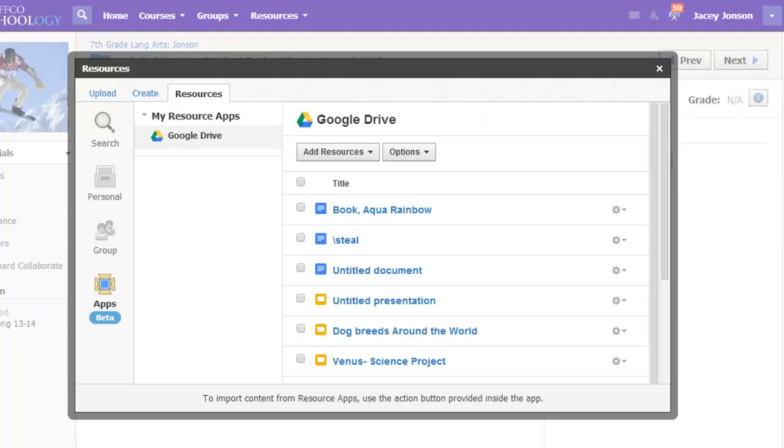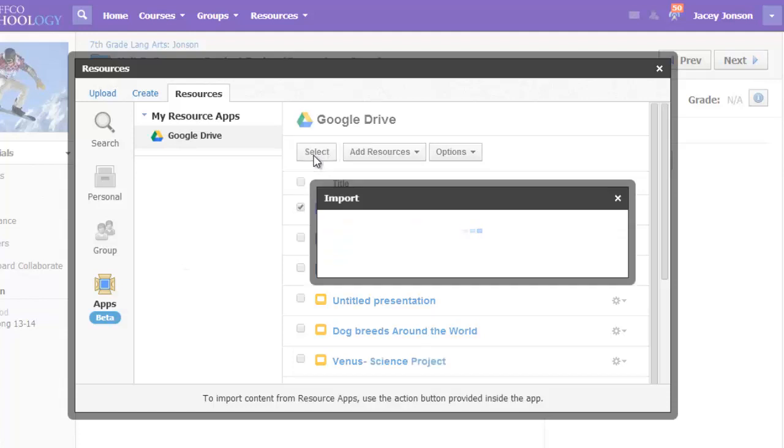Then simply put a checkmark by the item they want to submit to the assignment, and then hit Select.